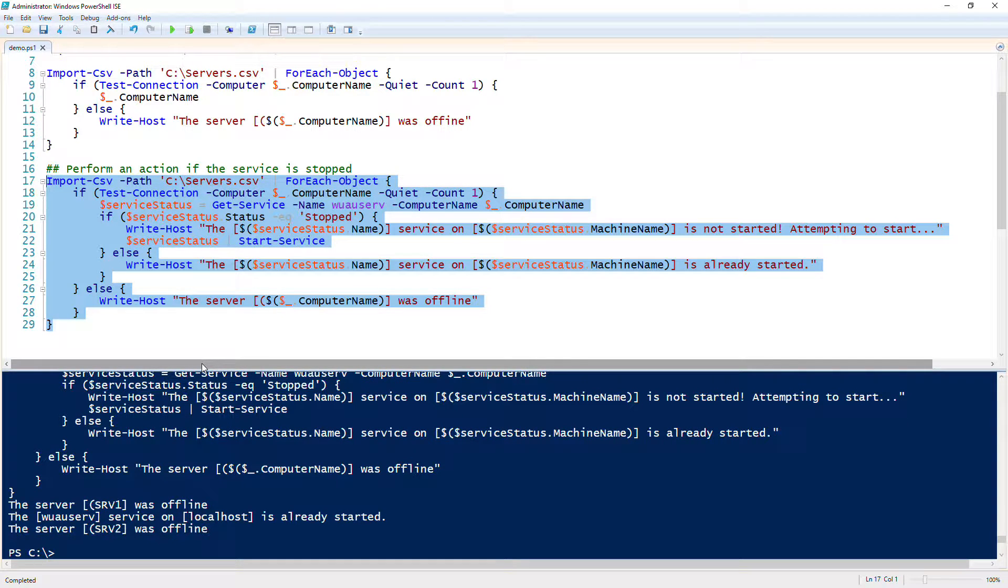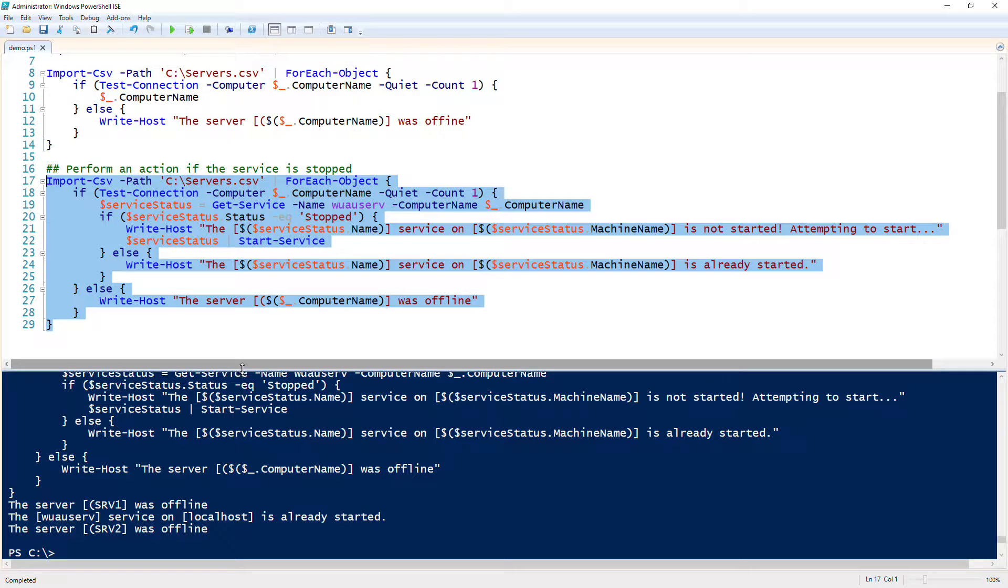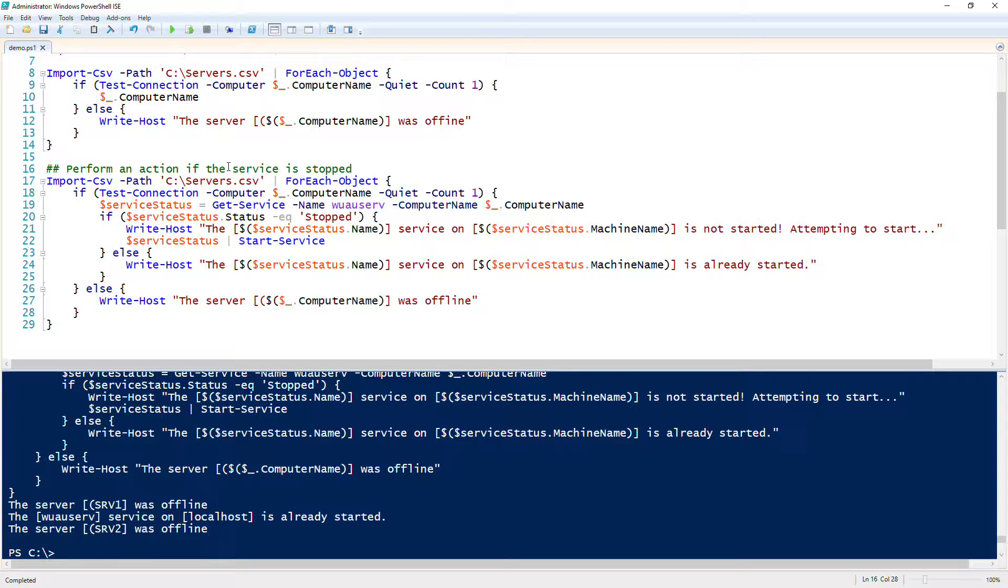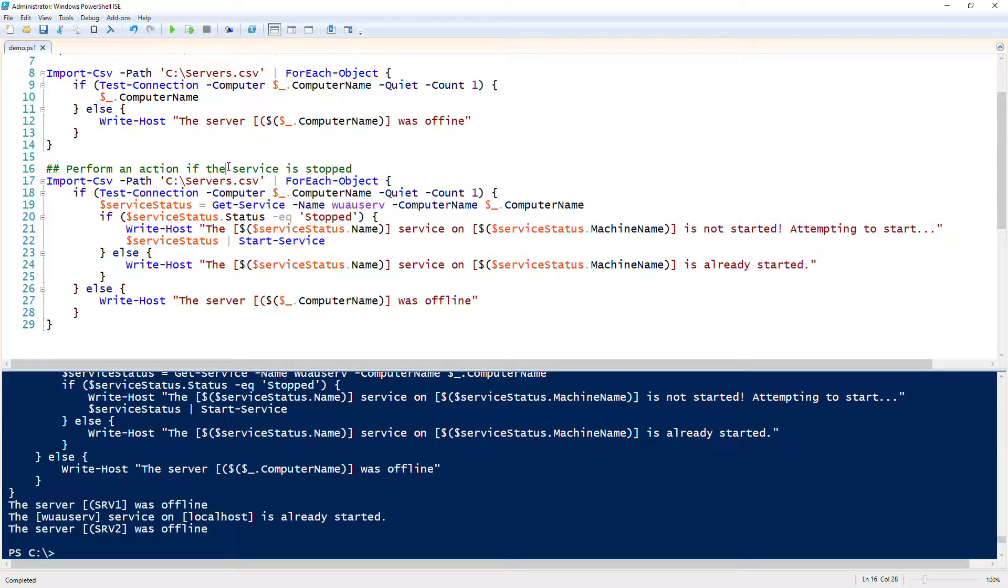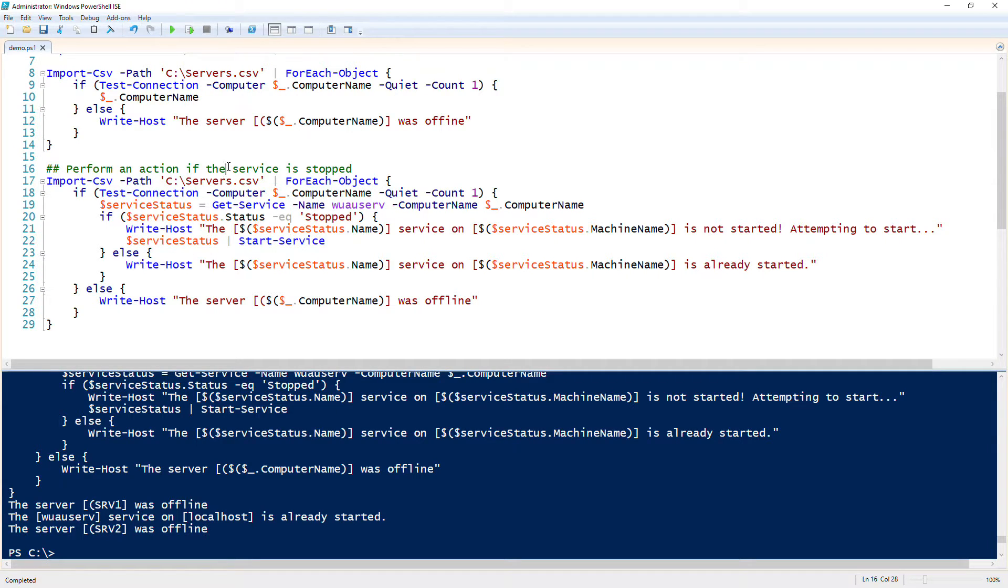So now you have a simple script that you can use to read a CSV file, read each of the server names in there, ping each server as it's getting processed. If the server name is online, check the service status. If the service status is stopped, it will attempt to start. If not, already started. So this is a really good way to add multiple conditions. We did this on the fly. It's a great way to add multiple conditions to check for, to validate errors, and to make sure that you're able to process each of these servers in this CSV even if they aren't online or if some kind of problem comes up. So that was the project, How to Build a Simple Windows Server Monitor in PowerShell.